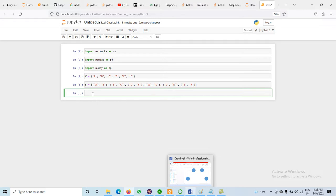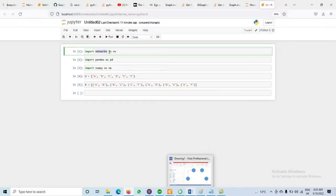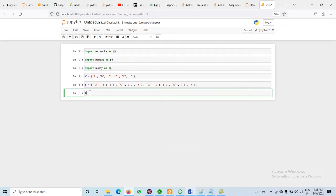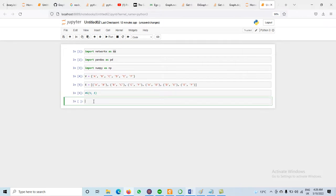Now we have to use the graph that is available in the NetworkX library. We are using NX, so for the graph I am using G. We create the graph by calling NX.Graph(). Execute it — G is used to represent the graph.